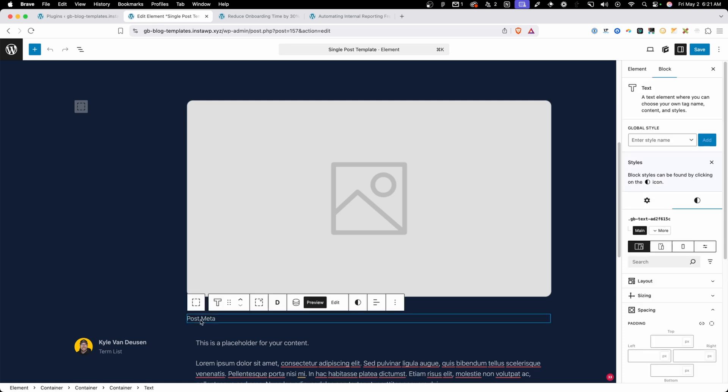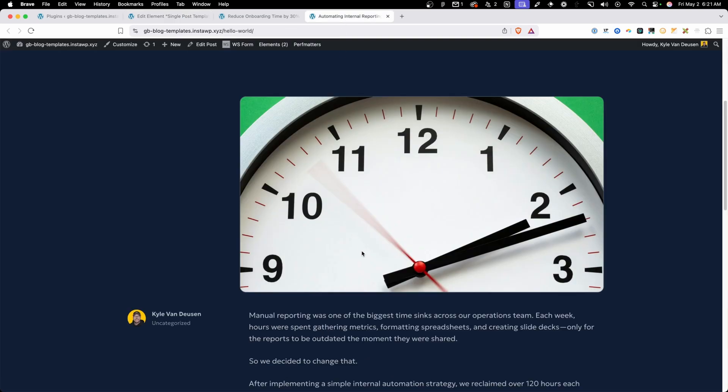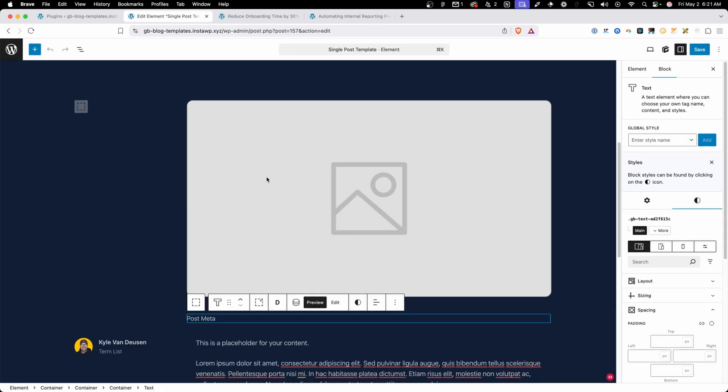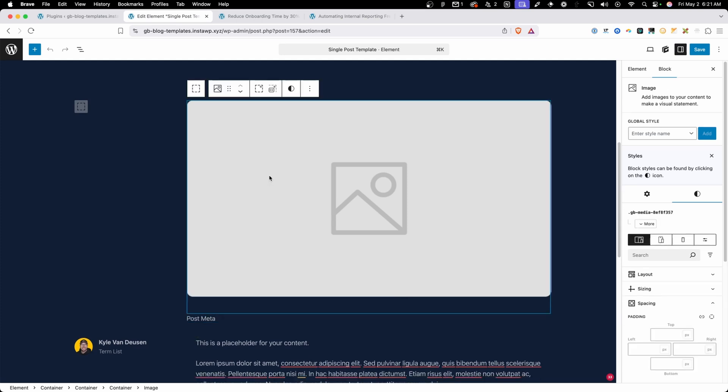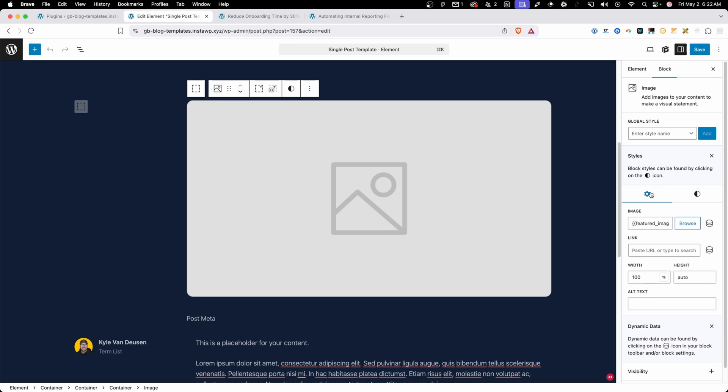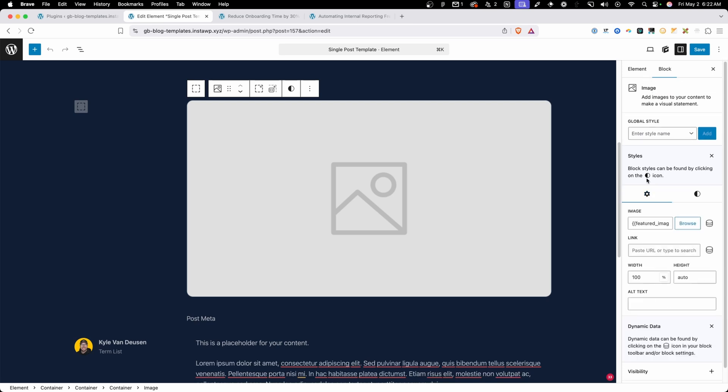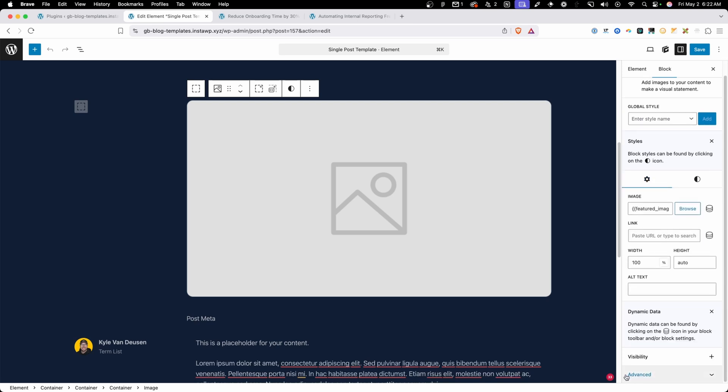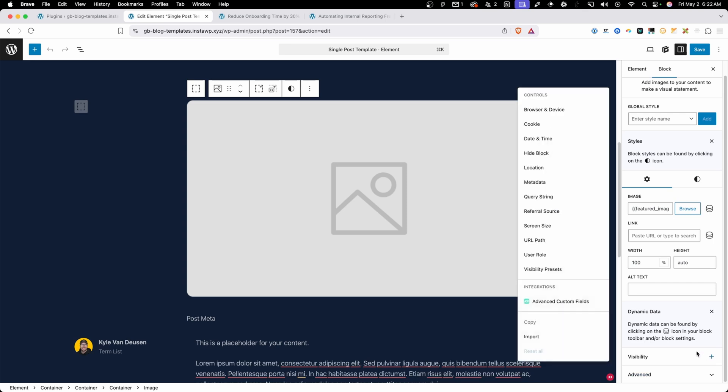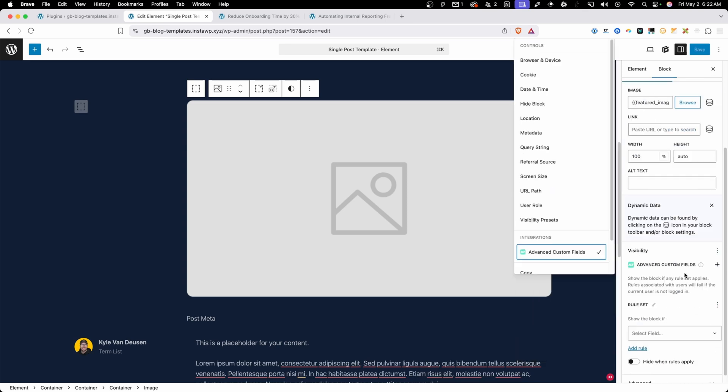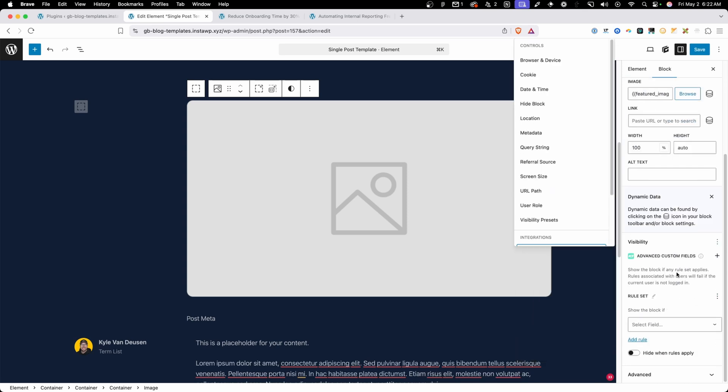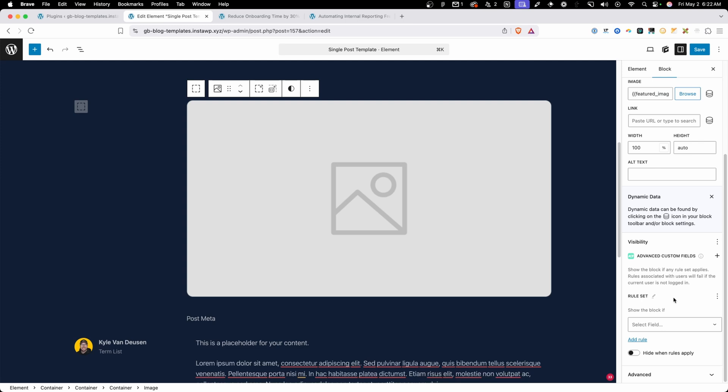The video embed is already going to show or hide based on whether or not we put a video URL in there so Generate Blocks is already taking care of that part for us. Here when we didn't have a video it's not rendering a blank video or any kind of error so we know that that's already taken care of for us. But we need to set up a system to hide this featured image if the video is present and Block Visibility will give us those options. So over here in our settings panel I'm going to scroll down to the bottom where we see visibility and I'm going to press this plus button. Here under integrations I want to select Advanced Custom Fields and now we can start setting this up.